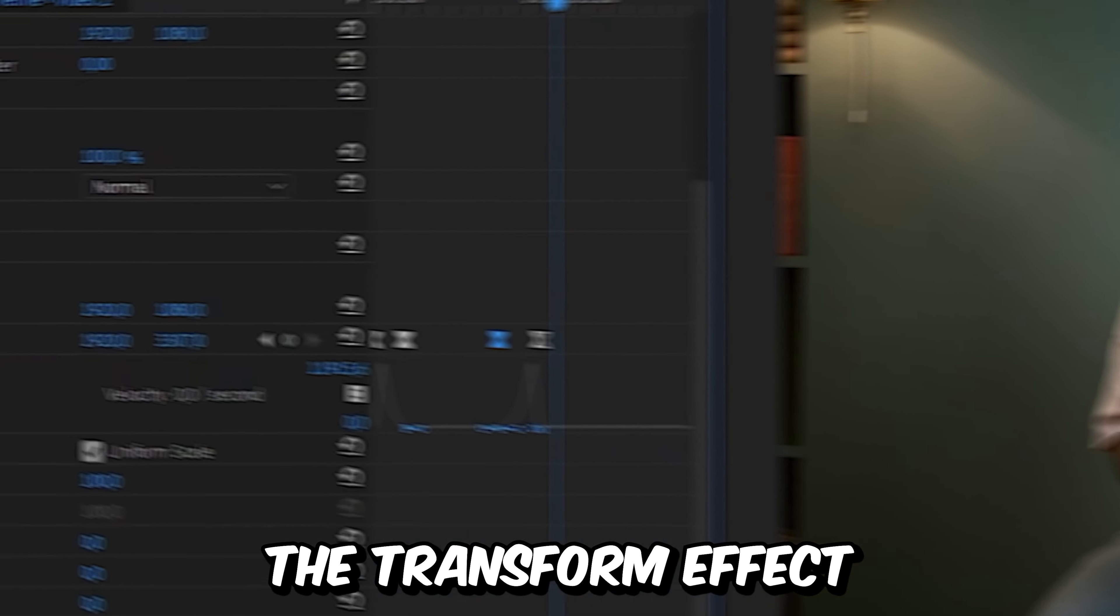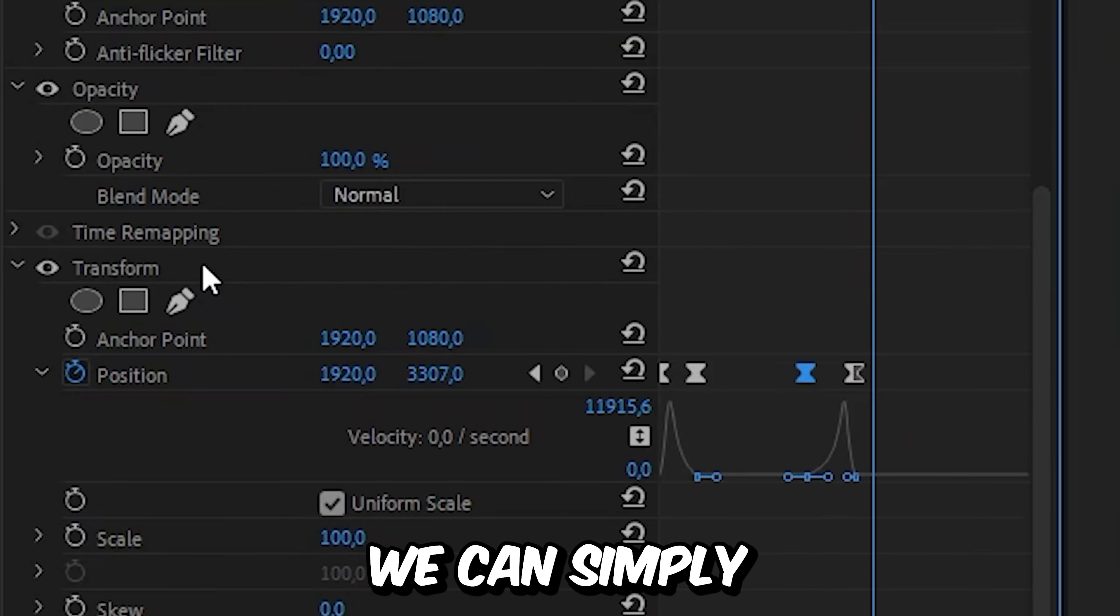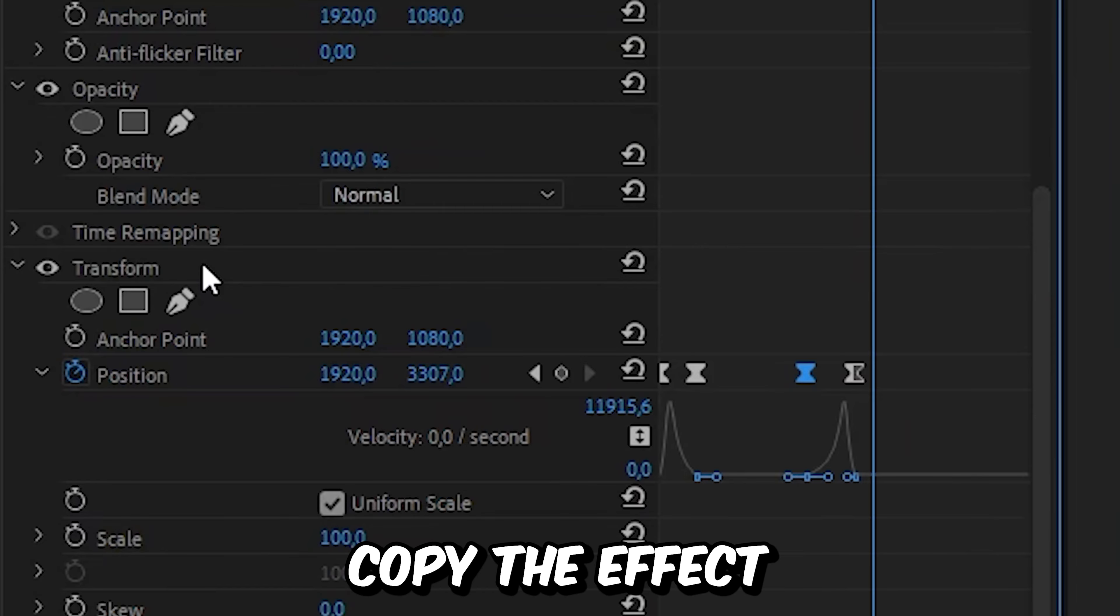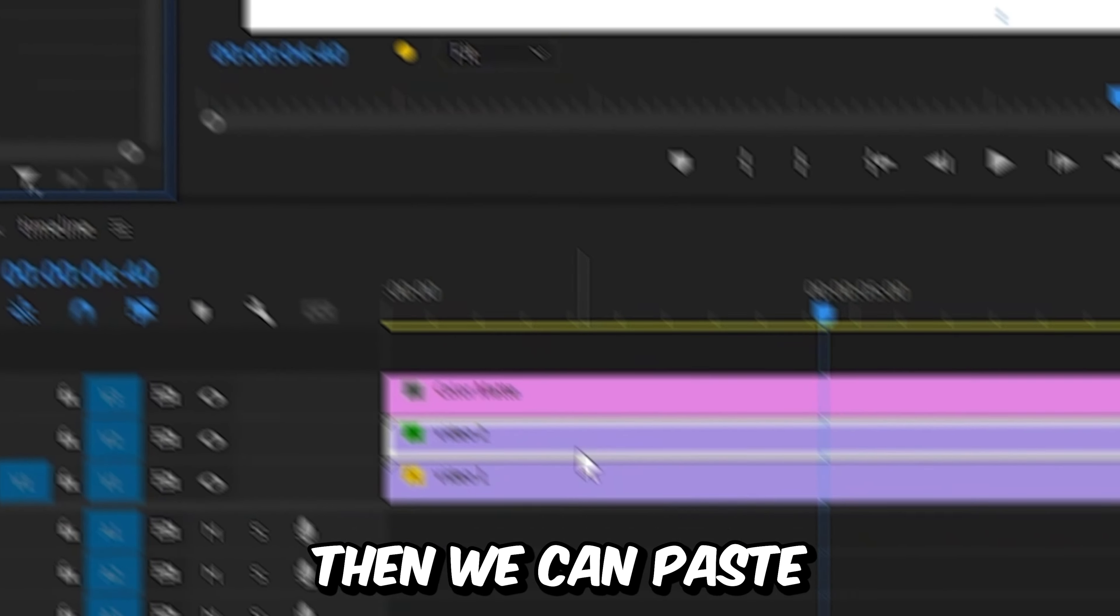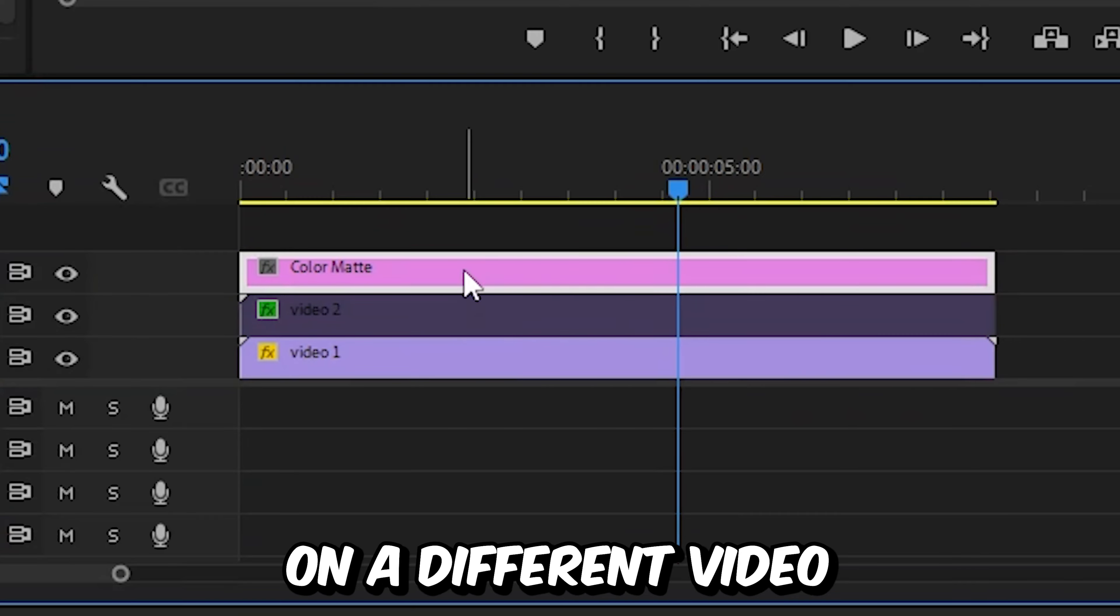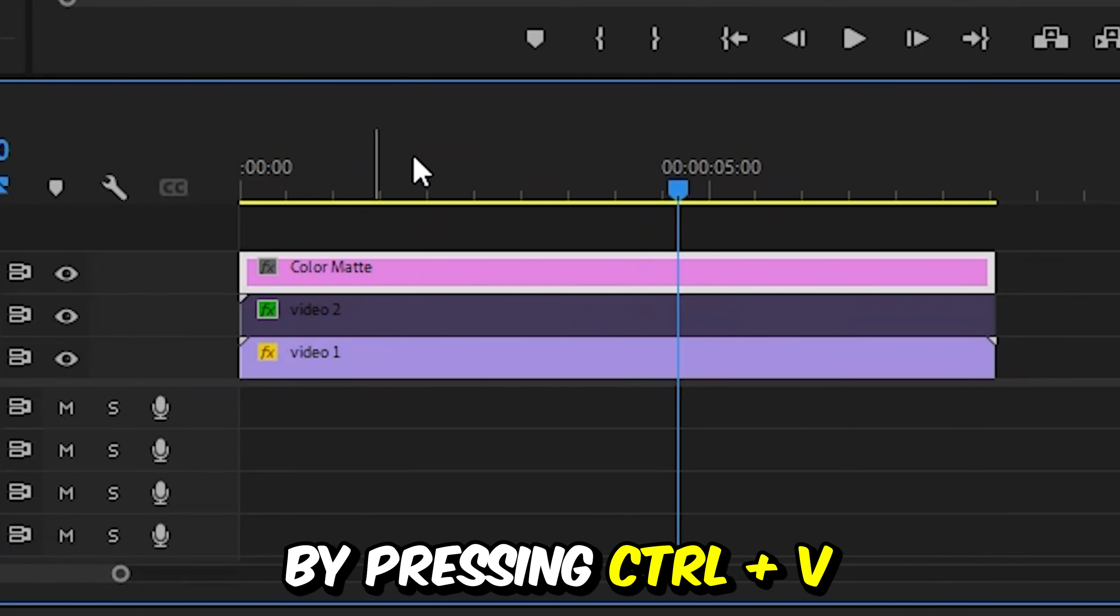And because we used the transform effect to do this animation, we can simply copy the effect by selecting it and pressing Ctrl and C. And then we can paste the effect on a different video or column by pressing Ctrl and V.